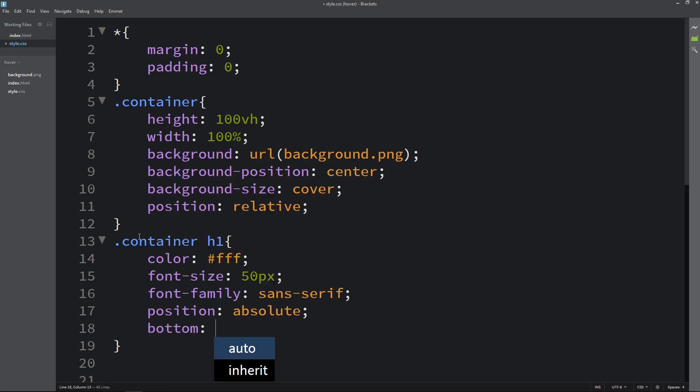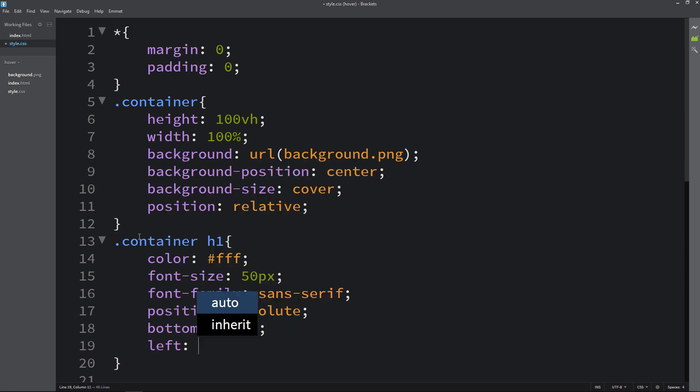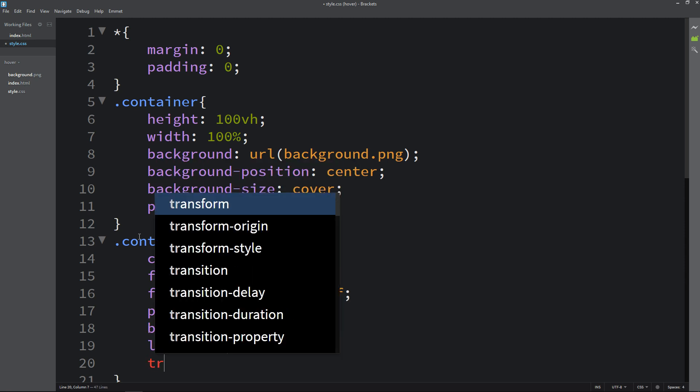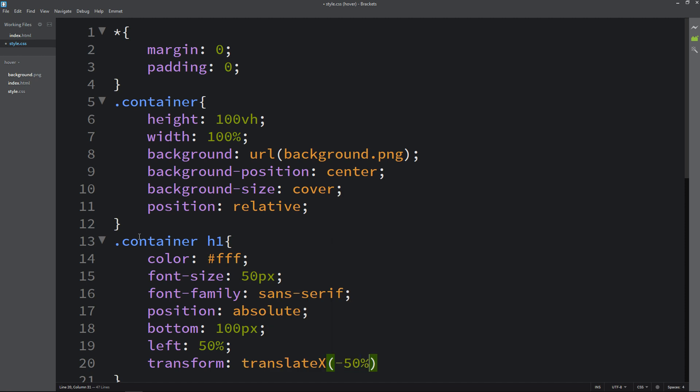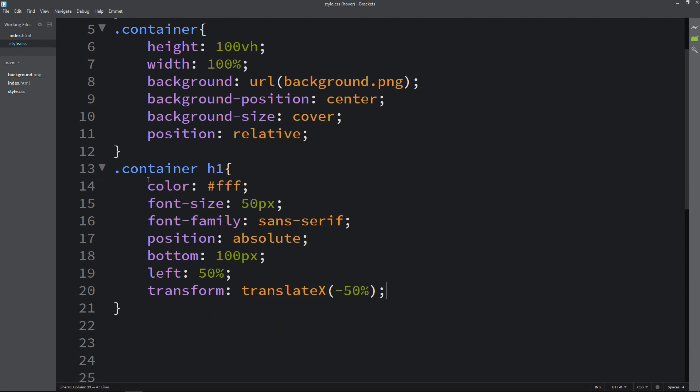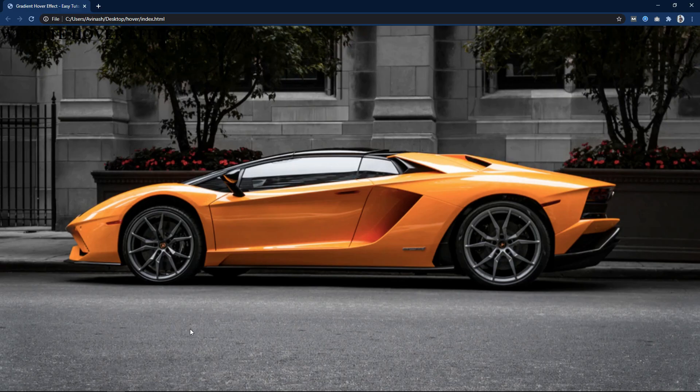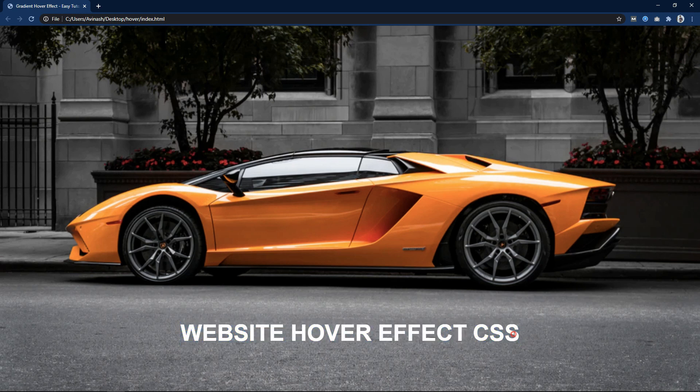Position will be absolute and bottom, then left, and transform translateX minus 50%. Now you can see this title over here at the bottom.